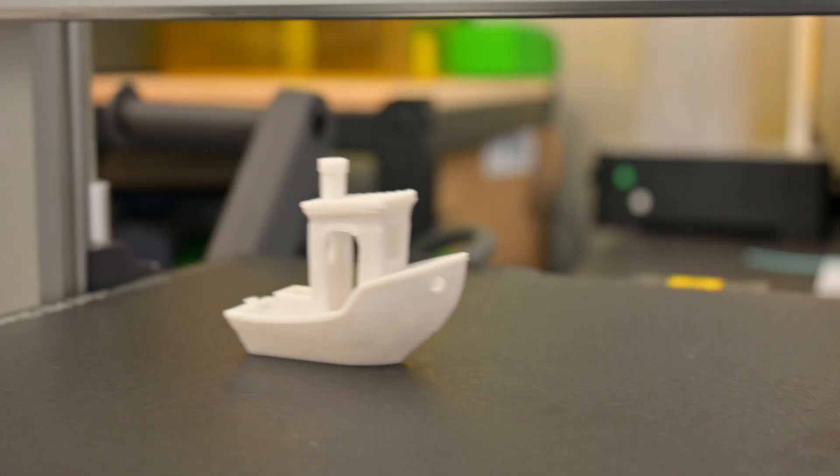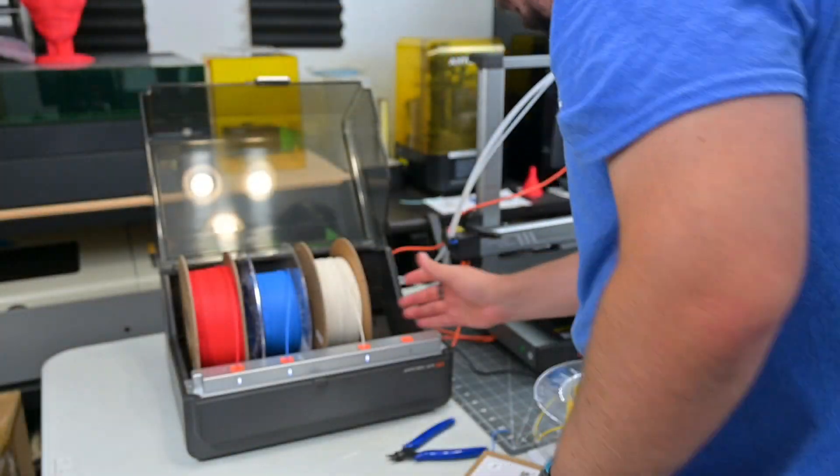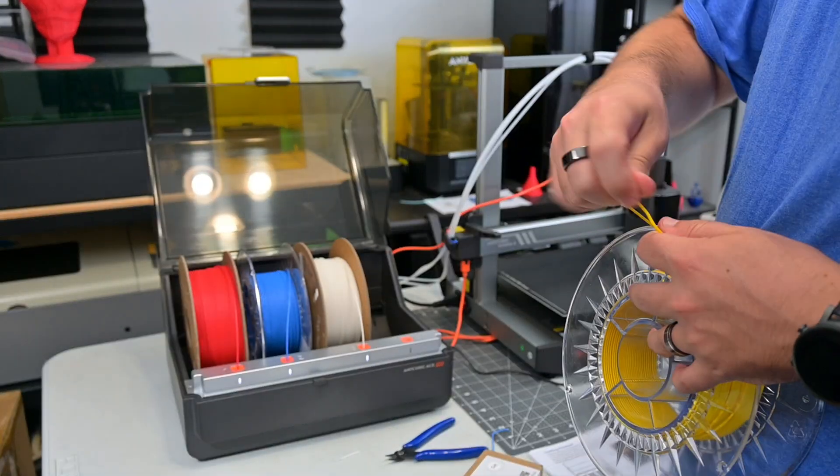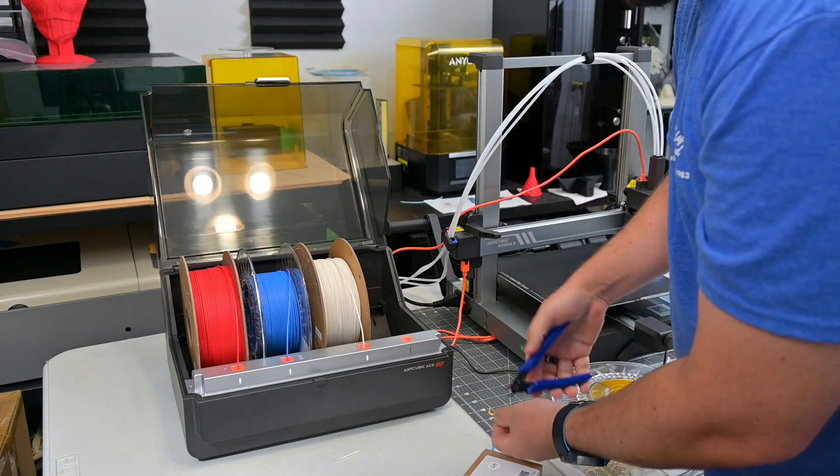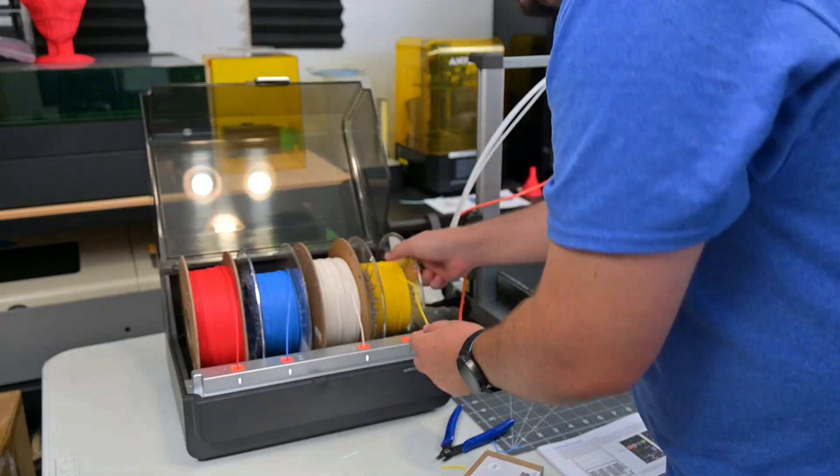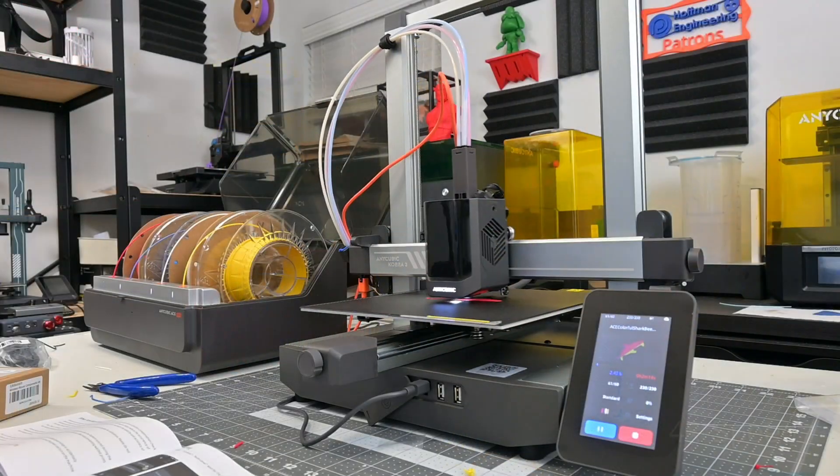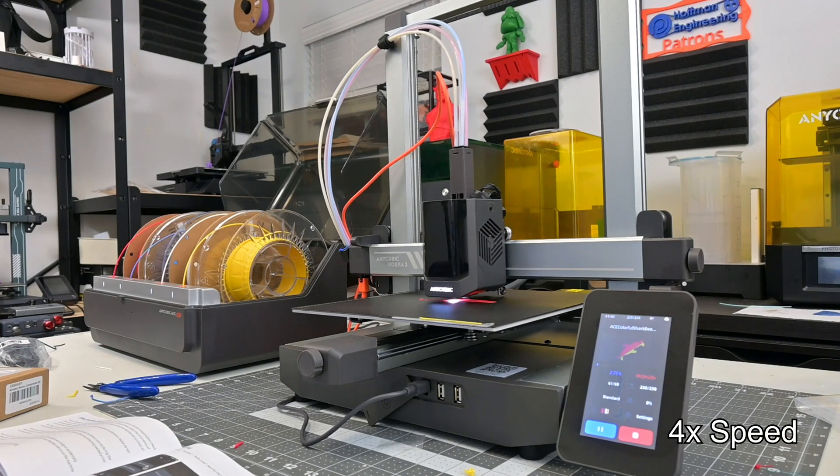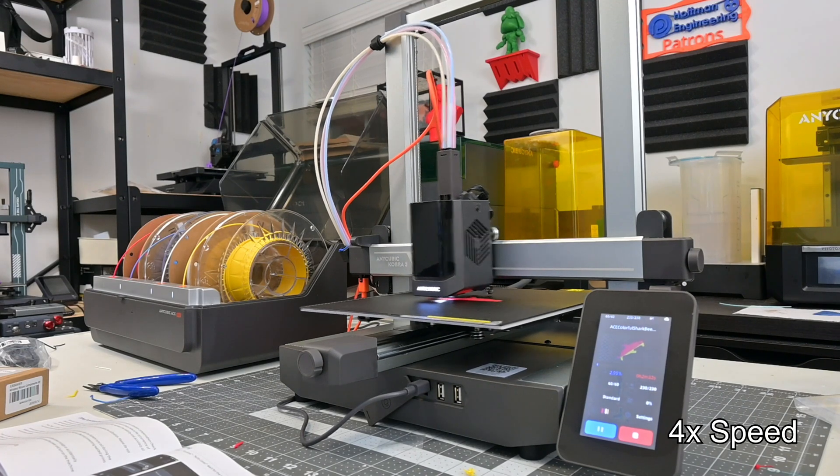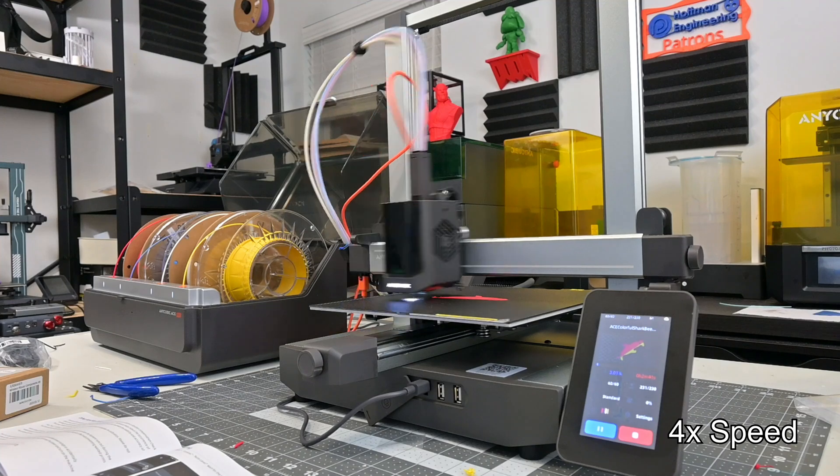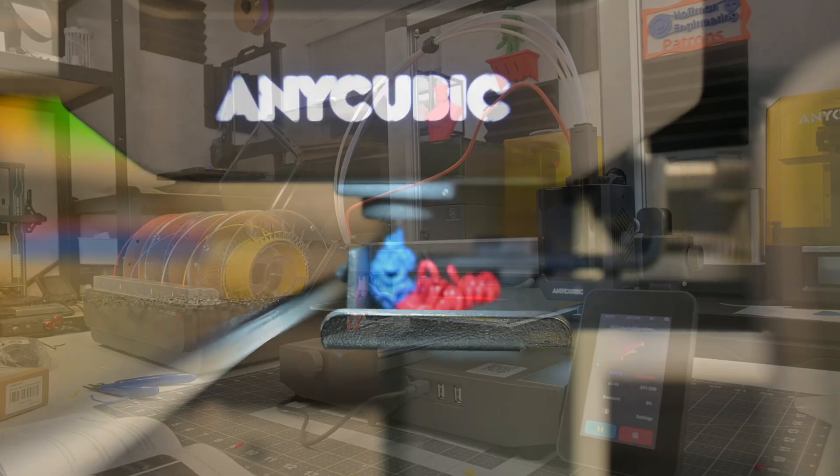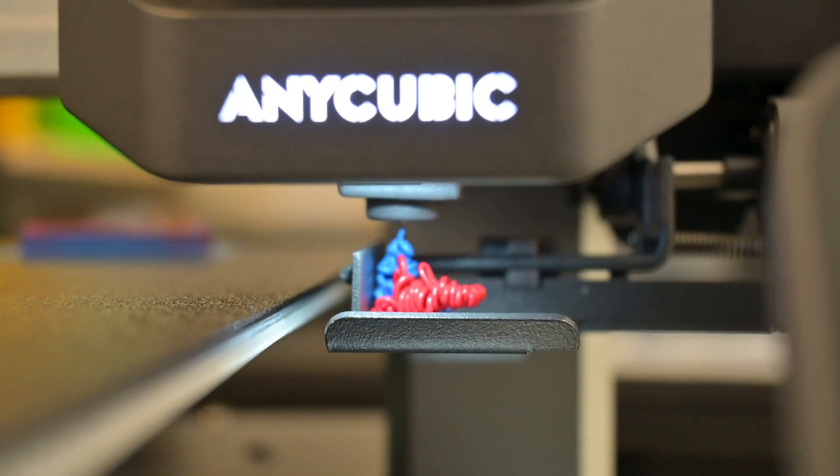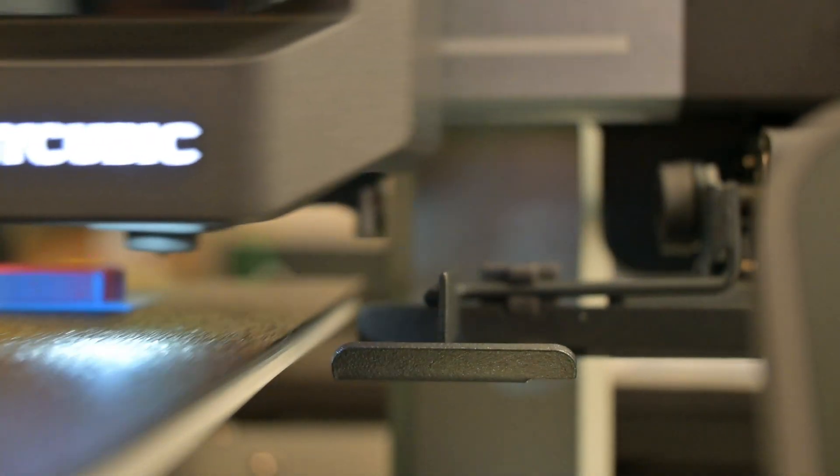But the real trick is when you combine it with the Anycubic Color Engine, or Ace Pro. This external box holds four rolls of filaments, and enables seamless multi-color printing on the Cobra 3. All four colors go to the Cobra 3's hotend, and the hotend will cut the old filament and retract the old color, and then extrude the new color until the hotend is purged. Once the new color is flowing, the wiper mechanism flings off the excess away from the printer, and the new color is ready to use.